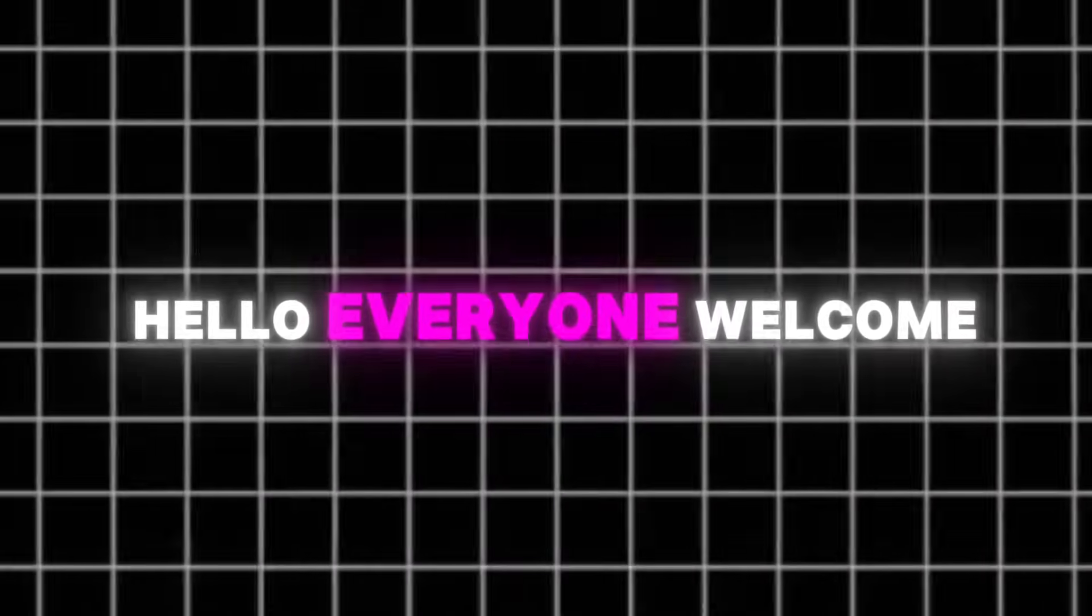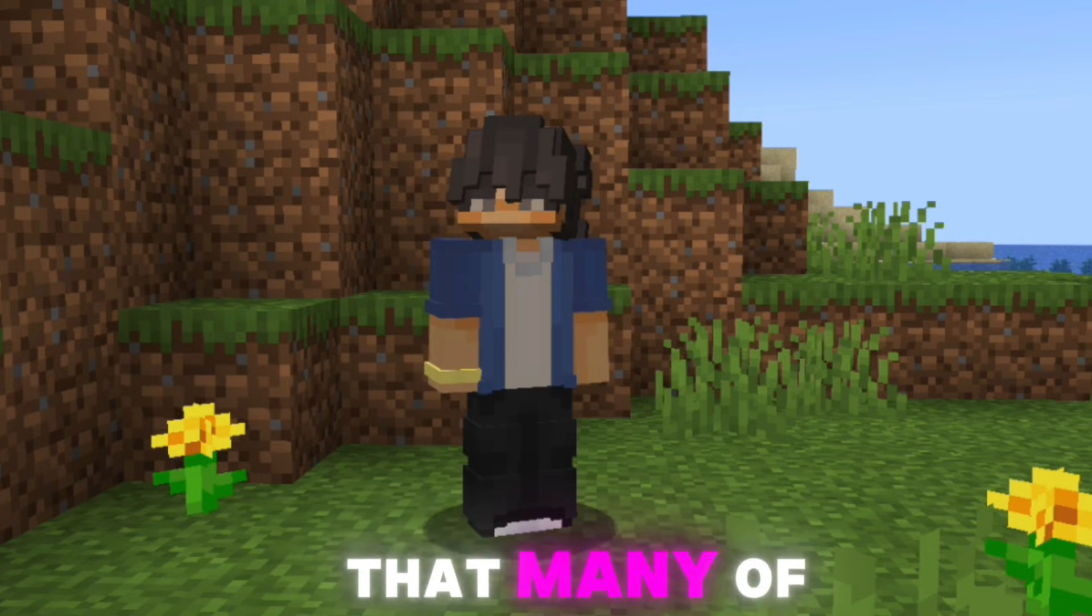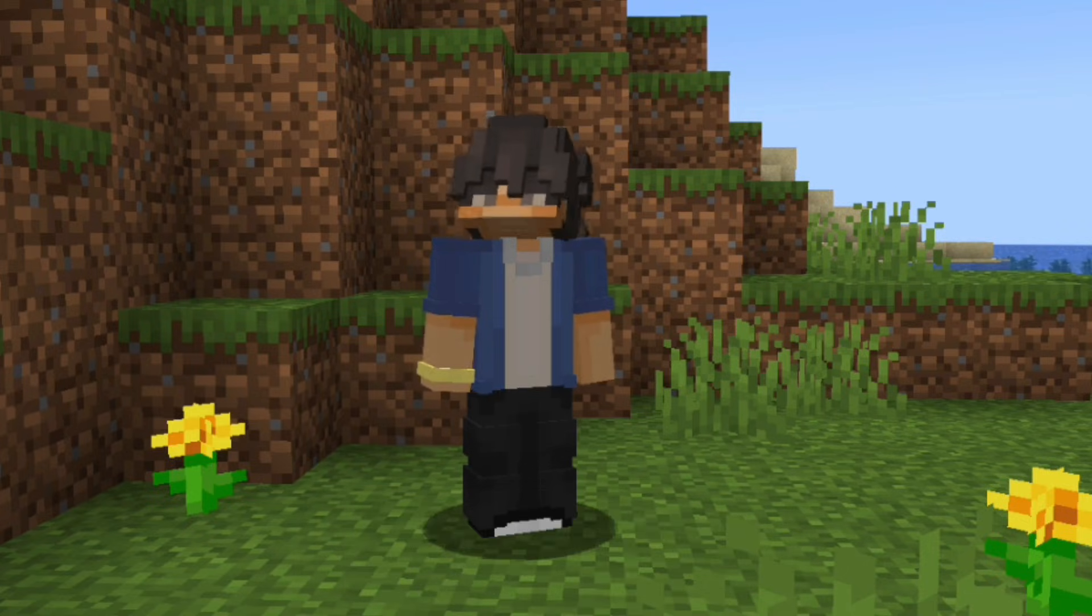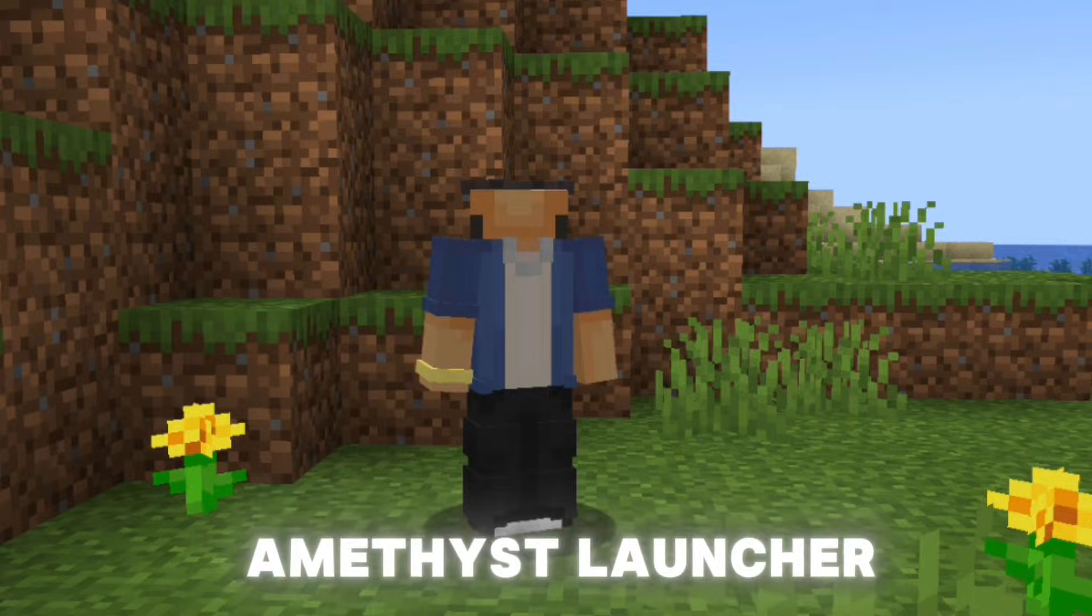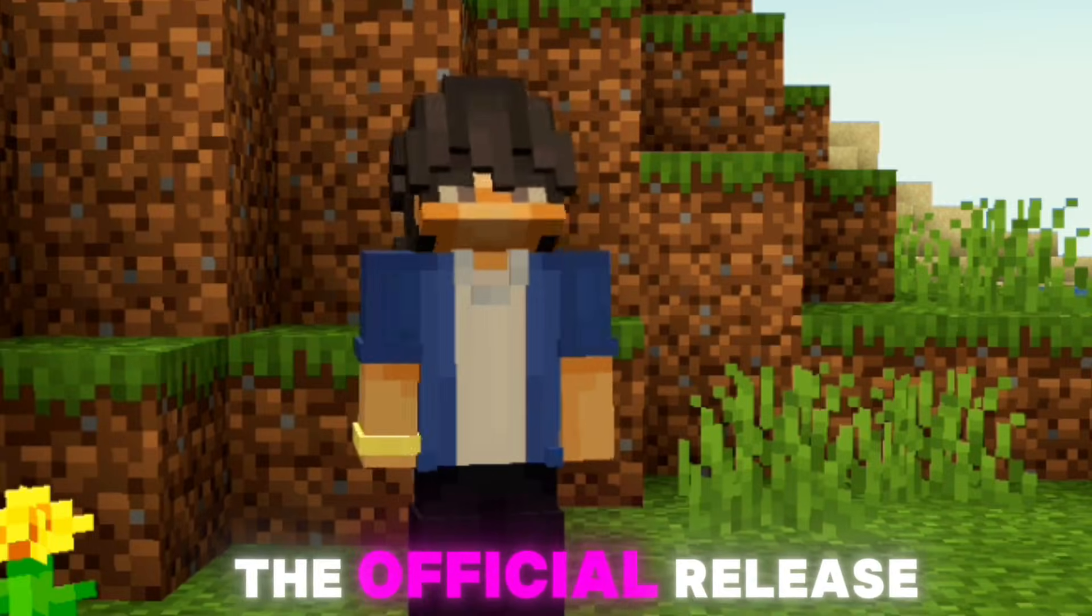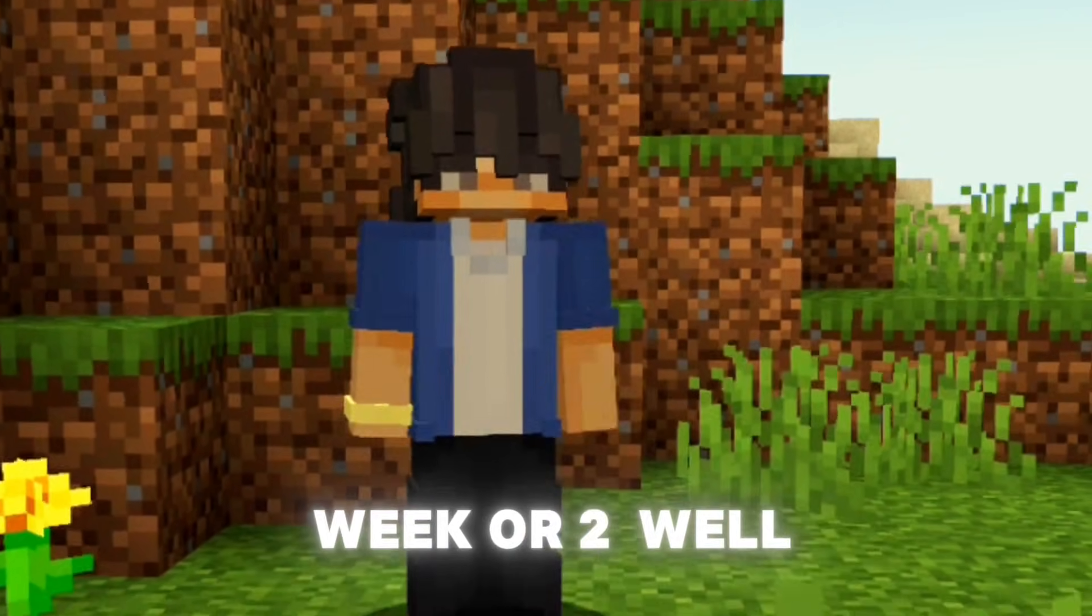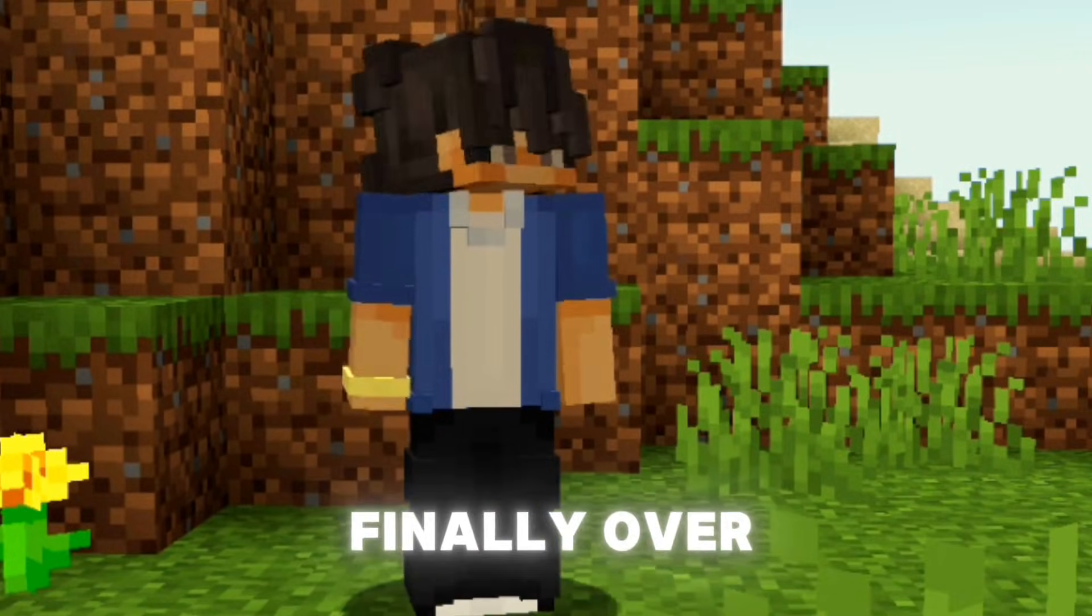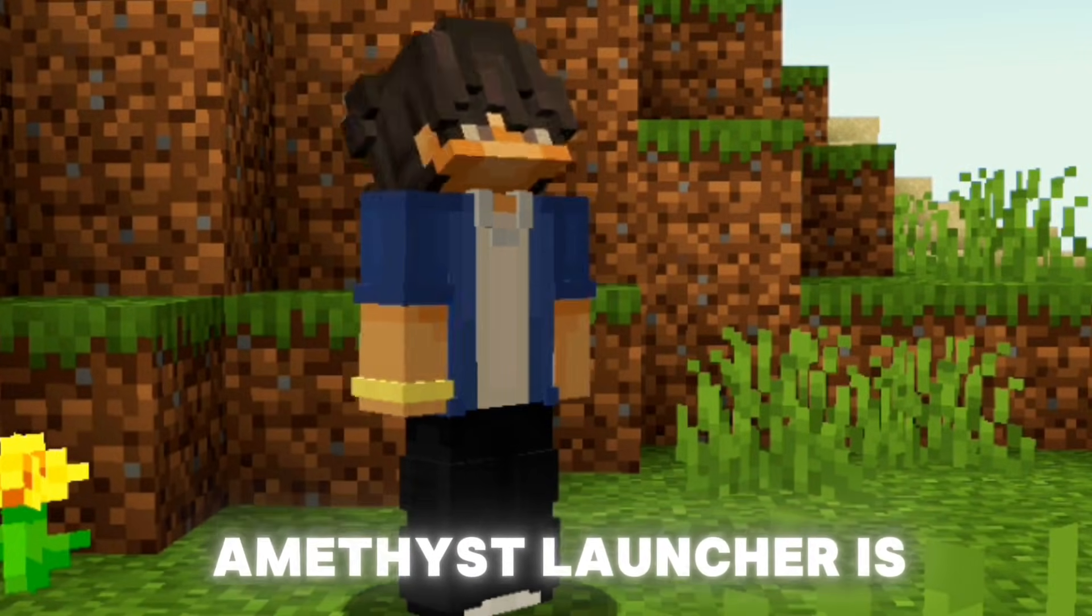Hello everyone, welcome back to the channel. Today I have some exciting news that many of you have been waiting for. Recently I made a video talking about the brand new Amethyst Launcher, and I mentioned that the official release was expected within a week or two. Well, the wait is finally over because today the Amethyst Launcher is officially out.